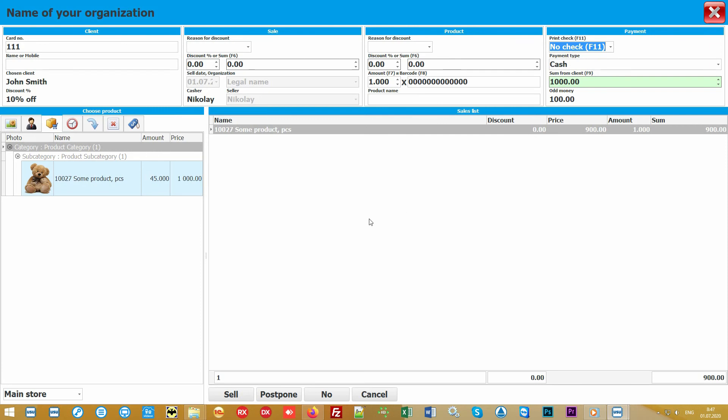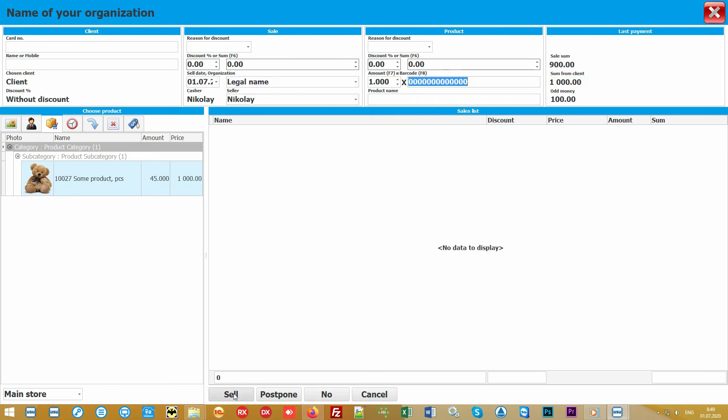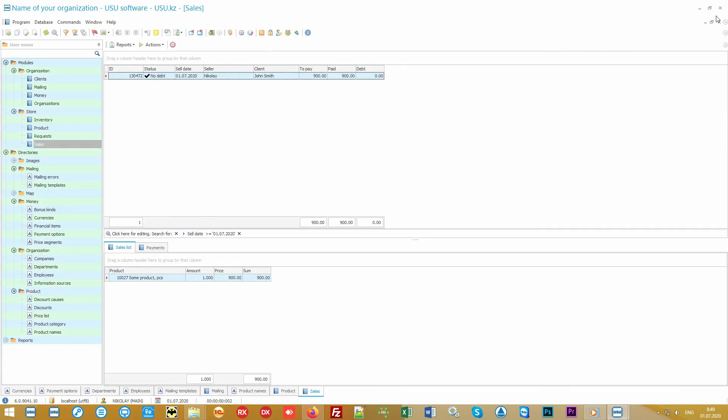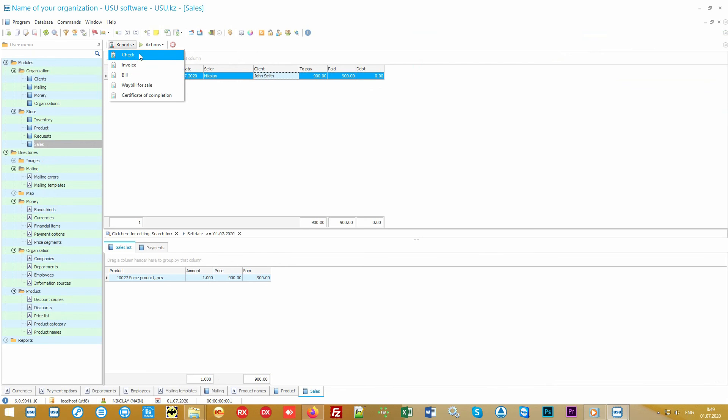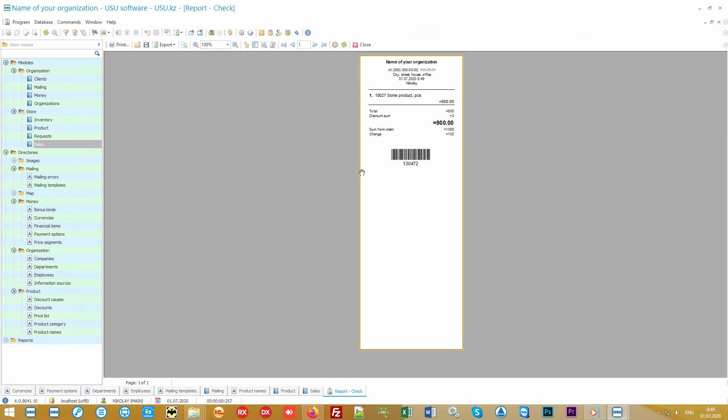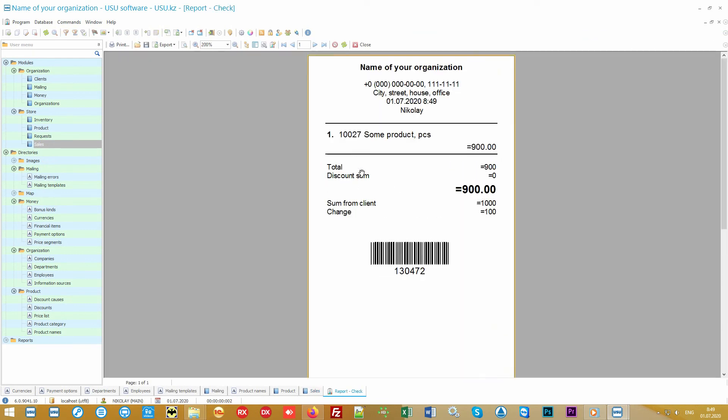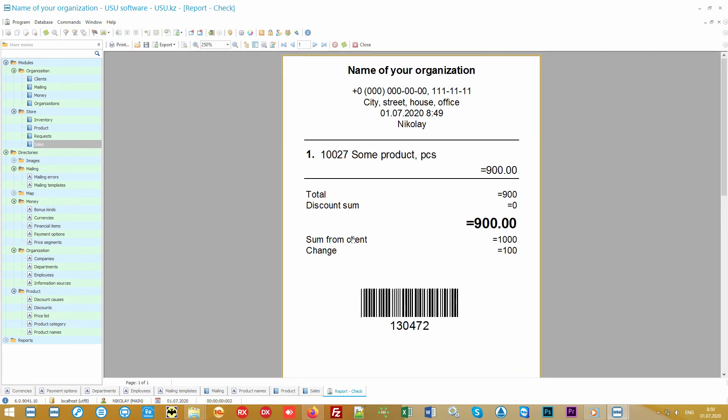Please note that only our software supports deferred sales. This is very convenient if a client already at the checkout remembered that they needed to buy something else. While they go for the product, the cashier can calmly let other customers go without spending time on anyone waiting unnecessarily. If necessary, an invoice can be printed out for each sale. A return check can also be printed. To make a return simply scan the barcode below.